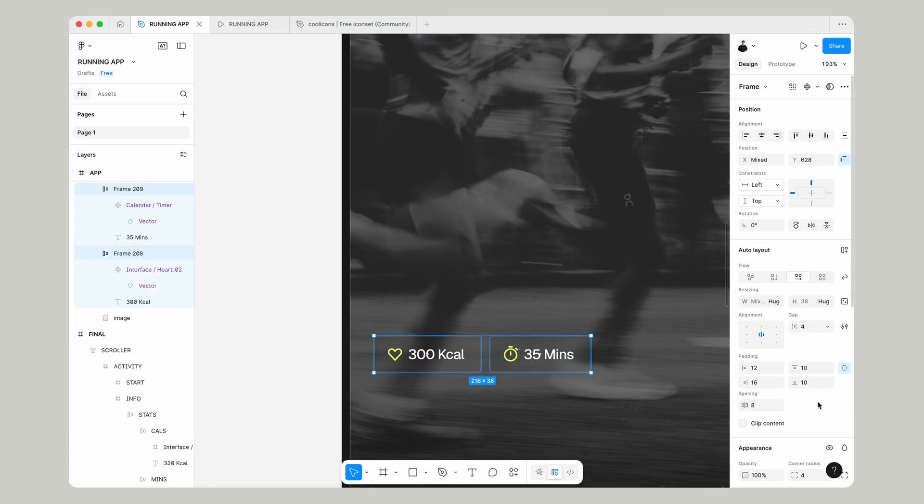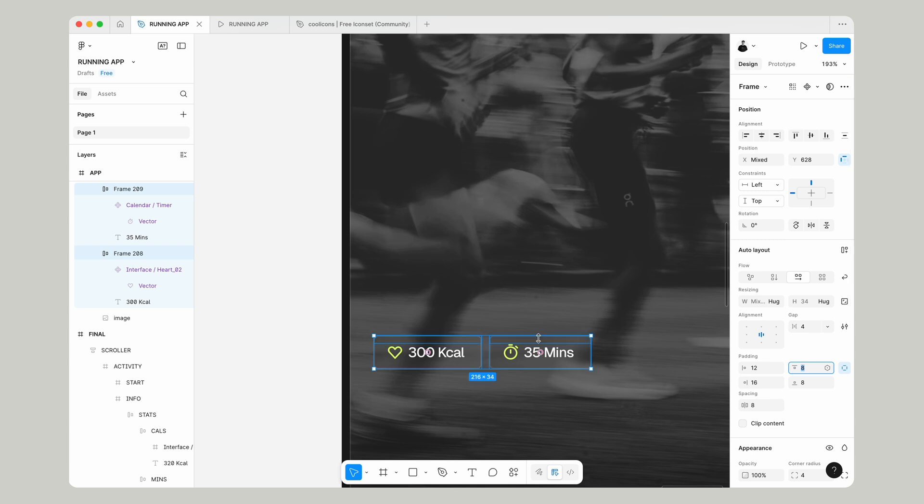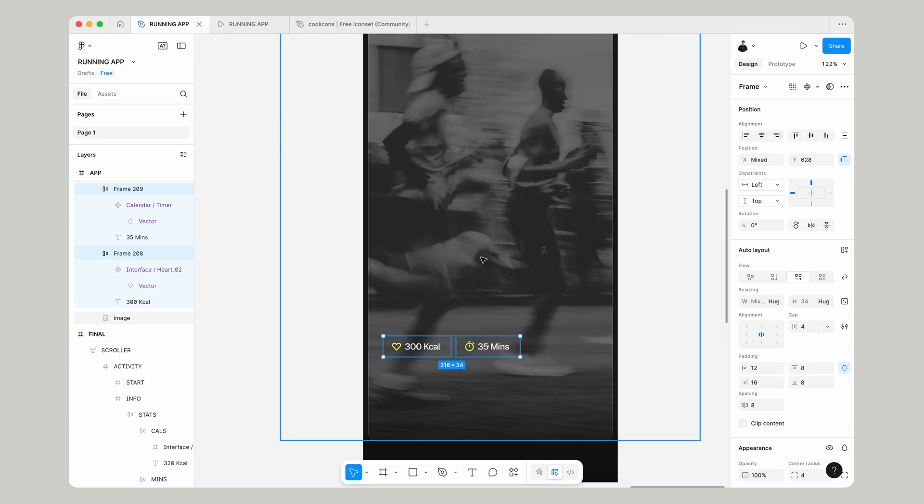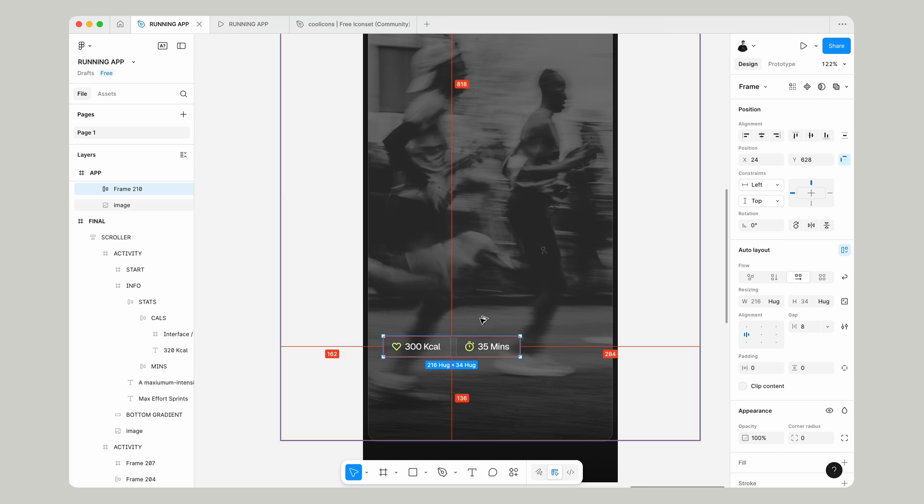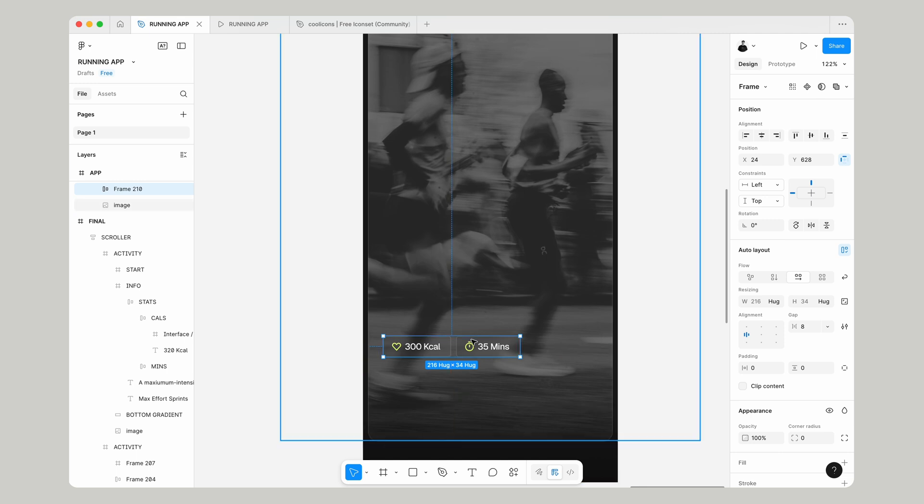Select both of these and adjust the padding on the top and bottom to 8. With both of these selected, press shift and A to make these an auto layout and make sure the gap between them is 8.